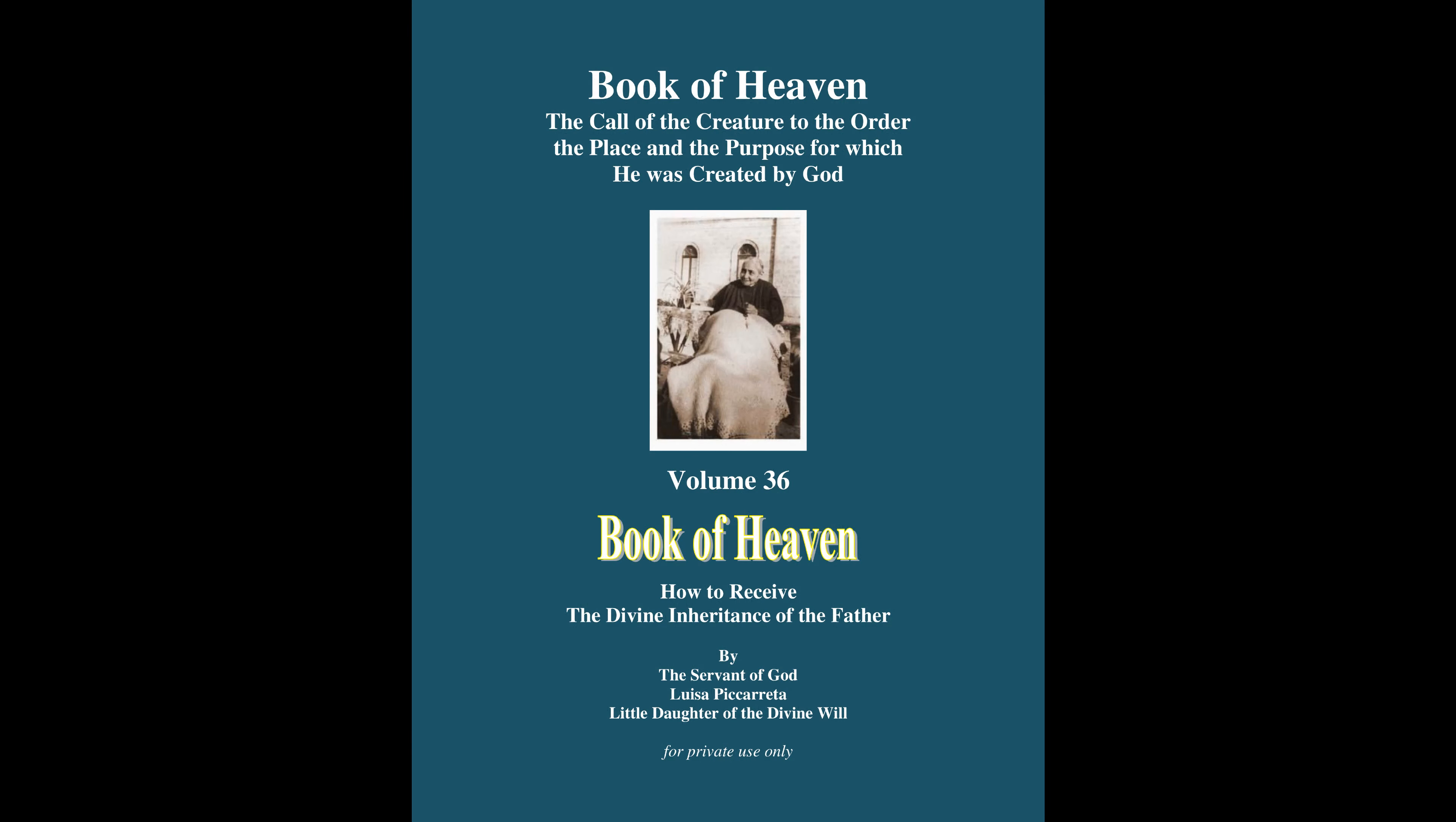You have reached the end of the book of heaven volume 36 part six. Fiat.